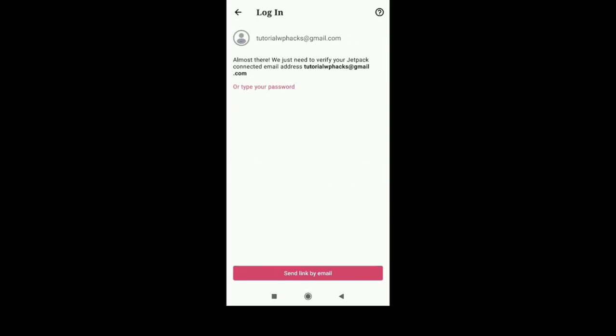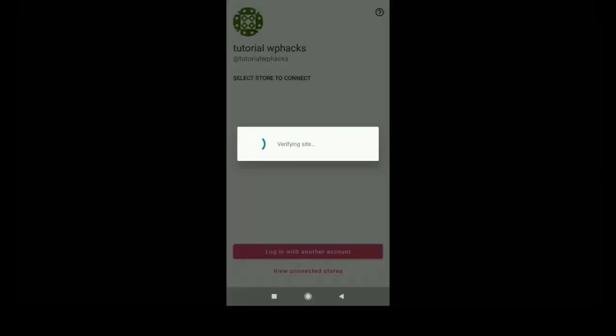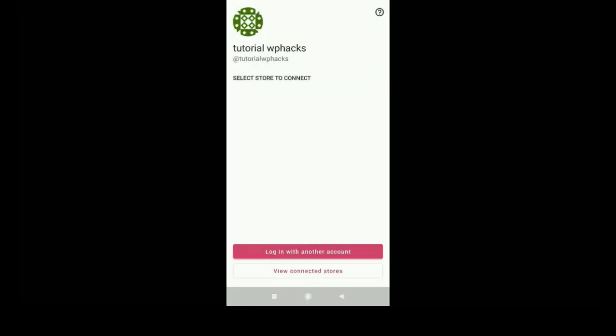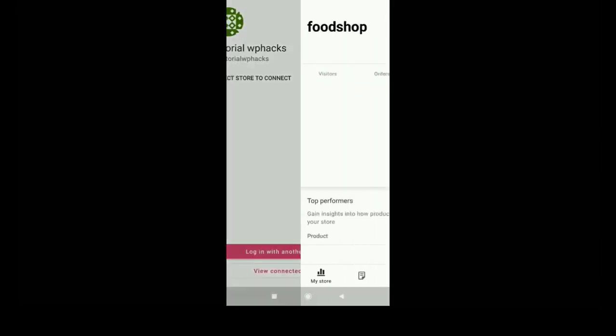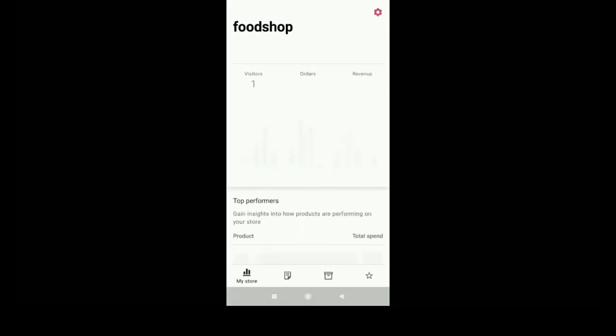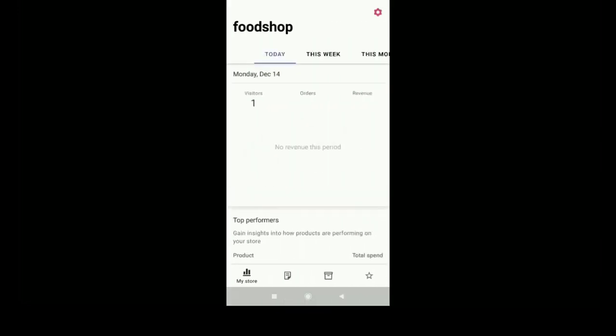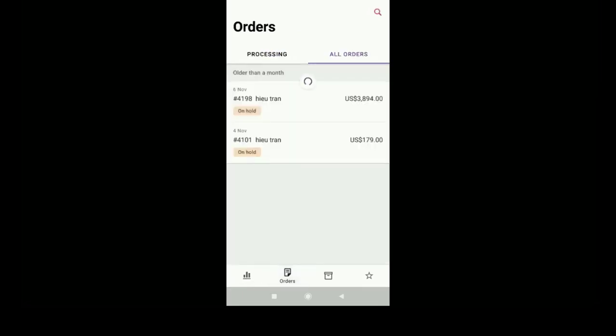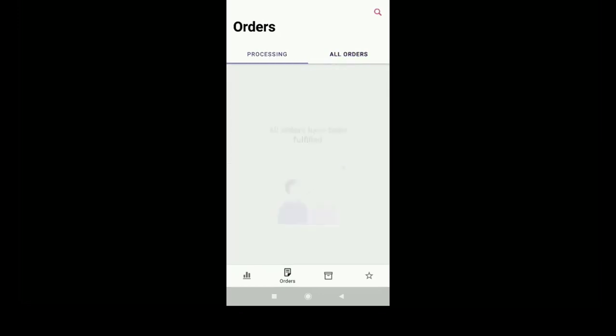They will send a link to our registered email address. You can open the email address from your mobile phone and just click on the link, and they will verify your website. Once the verification is finished, you can start managing your WooCommerce settings on your mobile phone with this app.